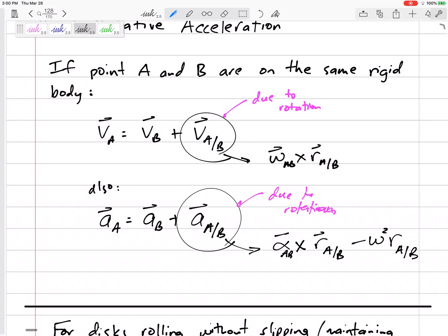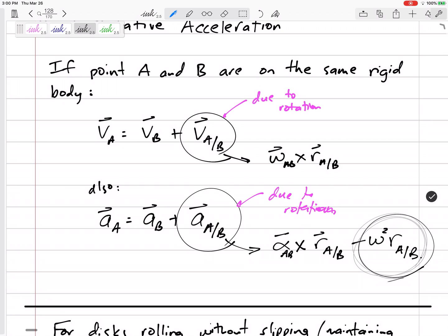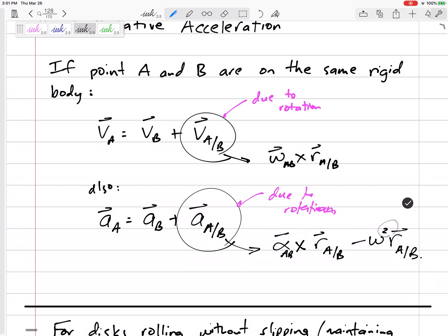So that is our equation: a_A equals a_B plus alpha cross r_{a/b} minus omega squared times r_{a/b}. Now this is not a cross product — this is not omega squared crossed with r; that's omega squared times r. And that omega is just the magnitude of omega — it's not in the k-direction. We're squaring it, and then we've got this minus sign outside of the square.